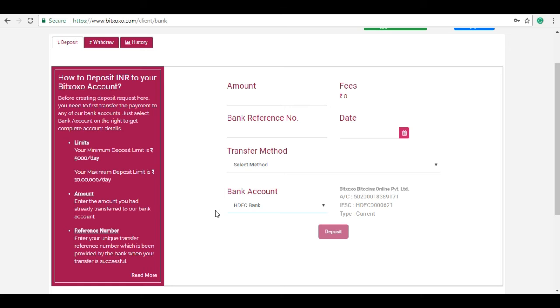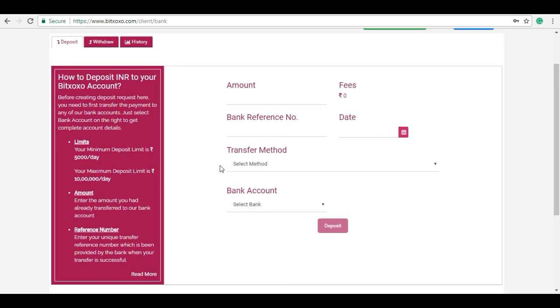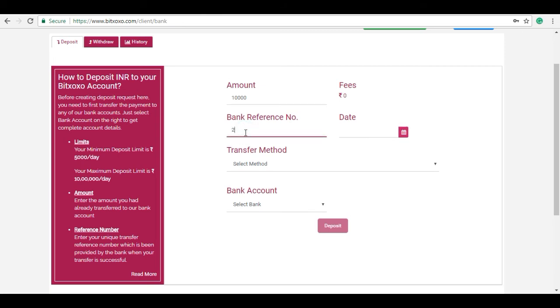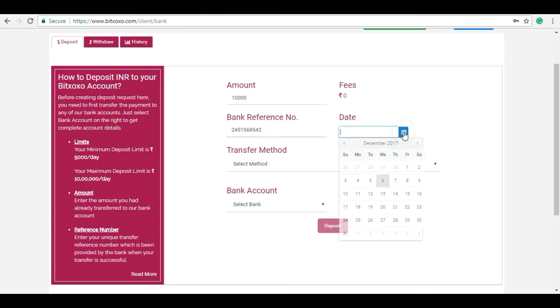Once you transfer the funds to respective Bitxoxo account, now you have to place deposit request by filling up this form. Enter the amount that has been transferred, then enter bank reference number which you receive from bank just after transferring the funds to Bitxoxo account. Kindly enter valid reference number to avoid the cancellation of deposit request.